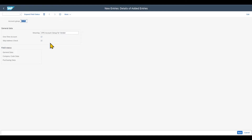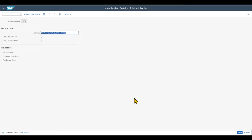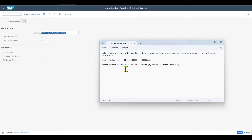As we want to reuse this generic business partner for multiple vendors, we will gray out the address section later on. If you want to find out more about business partners, please check the playlist linked in the description. For the field status for the account group itself, we won't do anything here because we will set the field status later in the business partner customizing. Let's save.